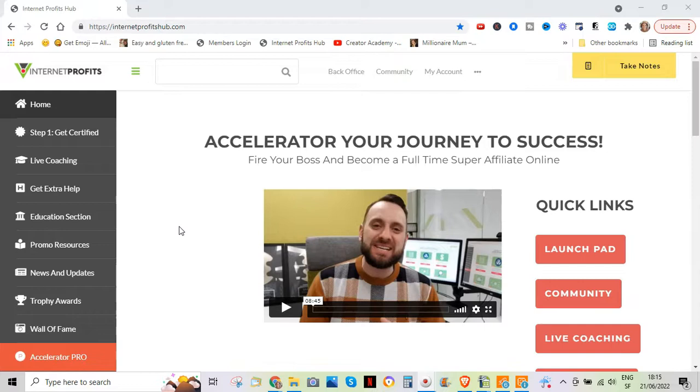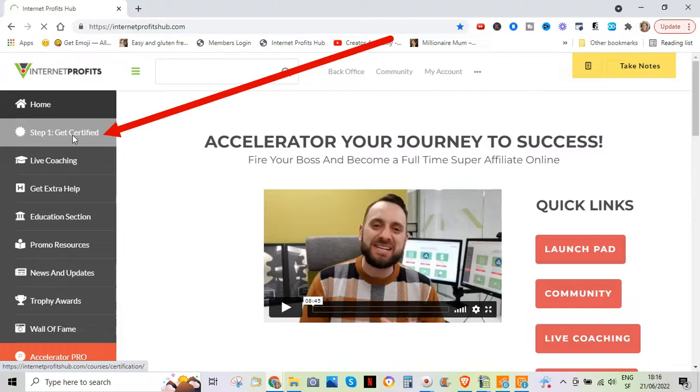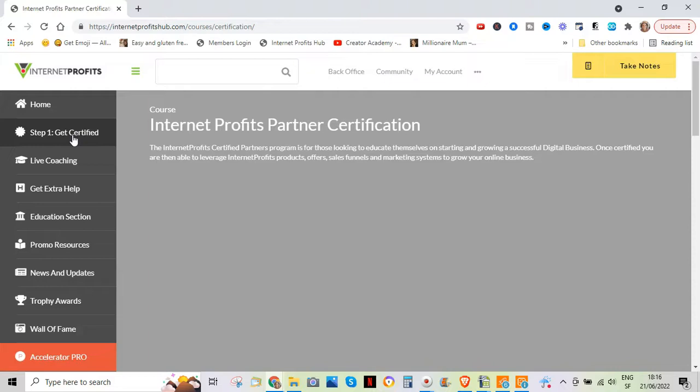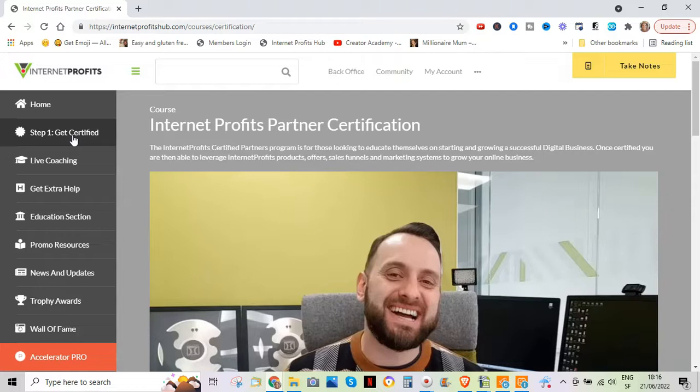So on a practical level what the back office looks like is here you first go through a process of getting certified. When you join Internet Profits you actually go through a series of eight modules that allow you to become a certified partner if that's what you want to do. You need to be a certified partner if you want to promote Internet Profits to other people.